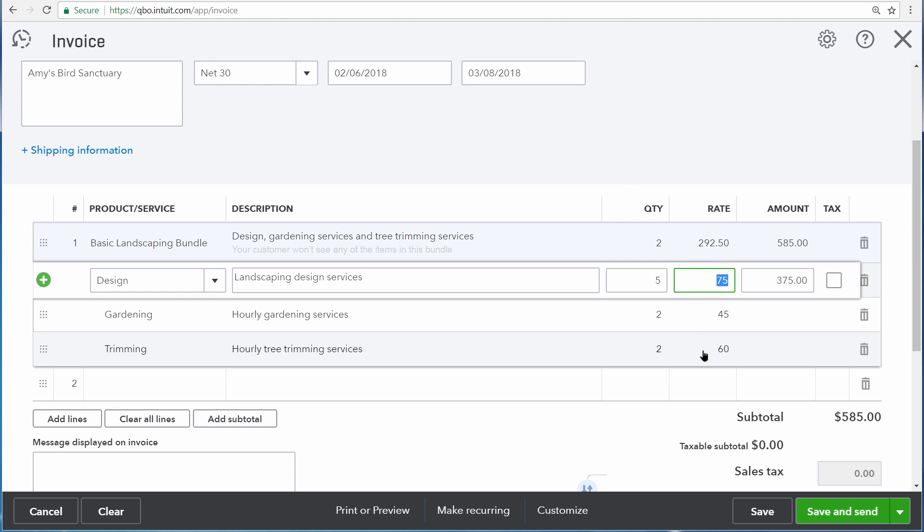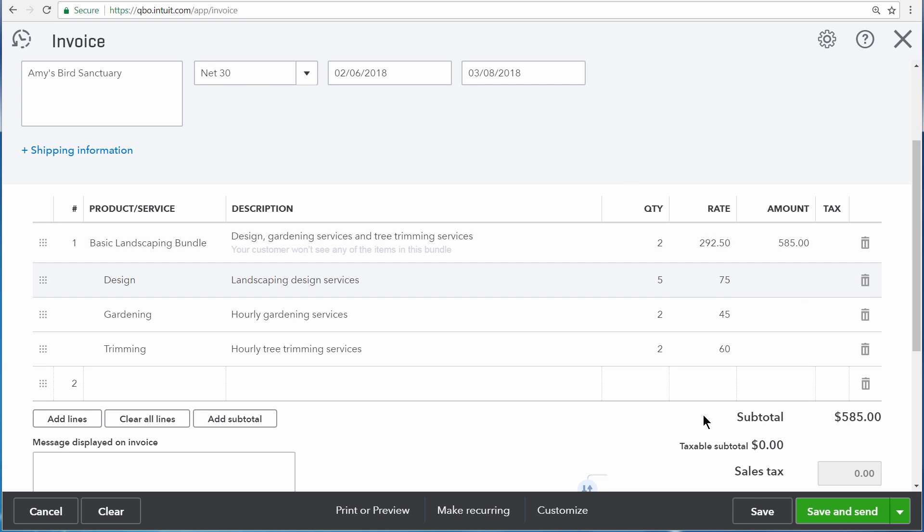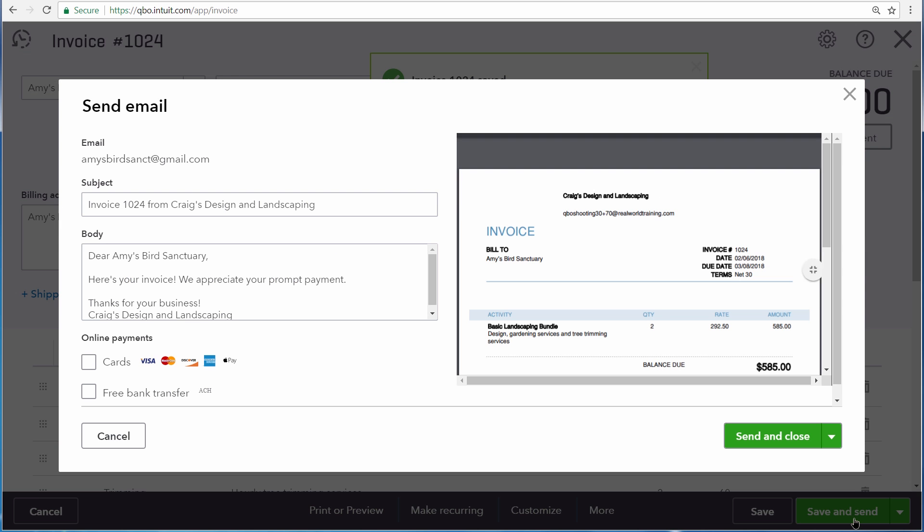You can also change any of the rates assigned to the products and services for this one invoice. Once you're satisfied with the invoice, save it. We're going to save and send this to Amy's Bird Sanctuary.